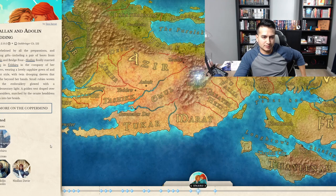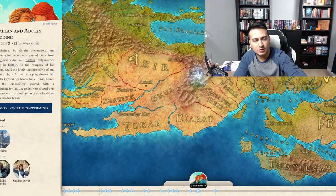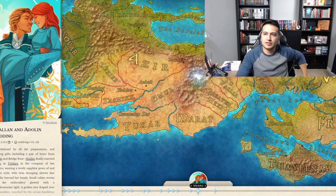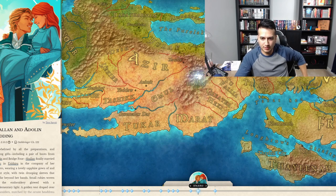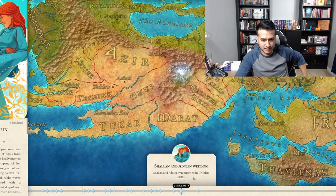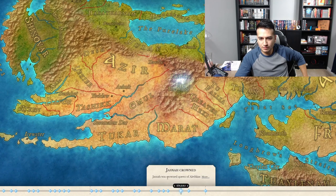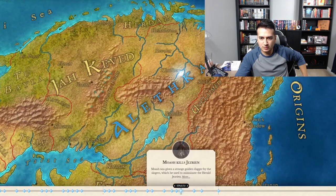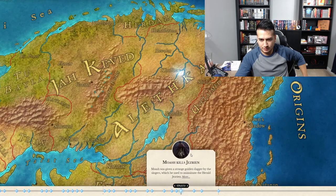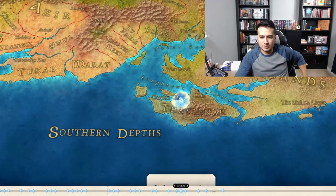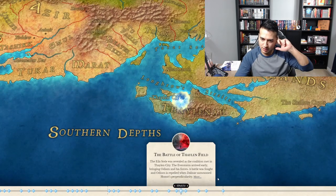It tells you the location and who was involved. Obviously you shouldn't be looking at this if you aren't caught up on the books. The Battle of Thaylen Field — that's the battle I was talking about in my Oathbringer review — this is like the Infinity War battle that happened.